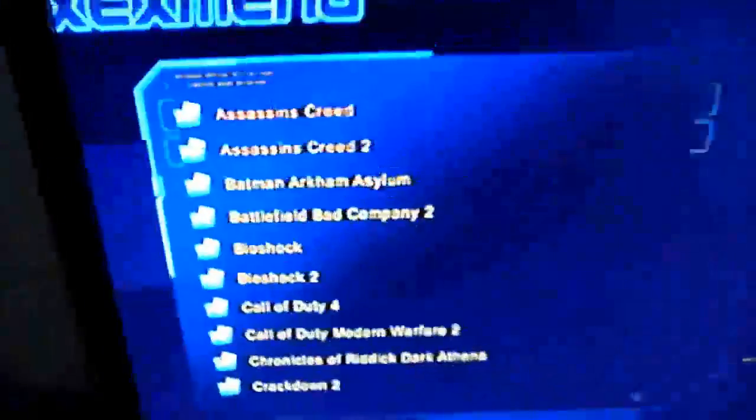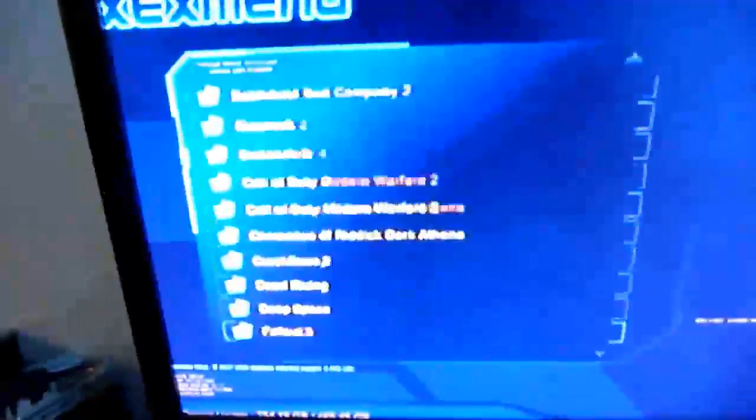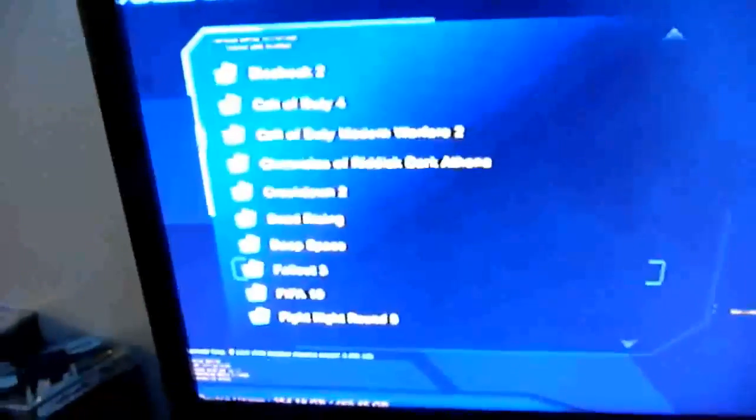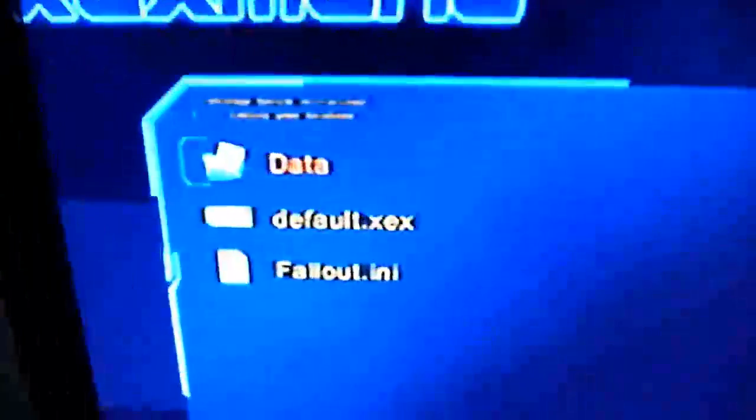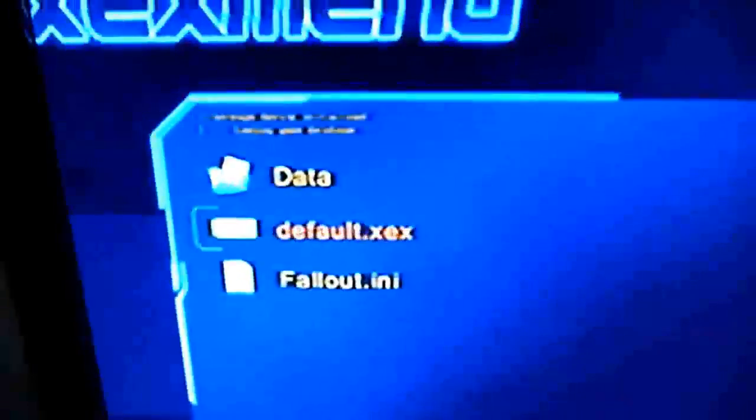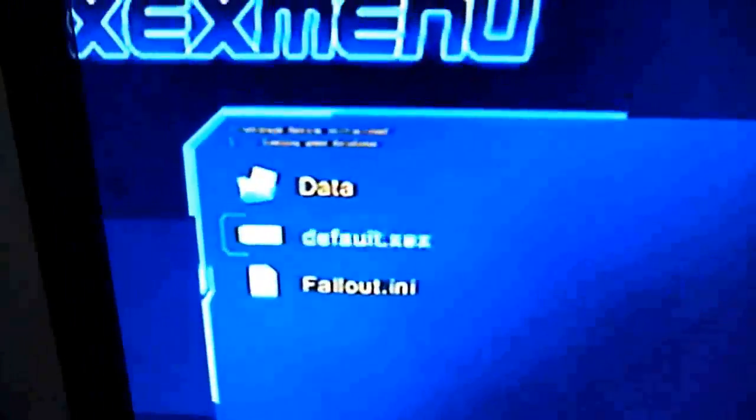Just got one folder in there, game. Go all the way down. And I'll do Fallout 3. That's what we were talking about earlier. And just pick default.XEX. And the game should launch.